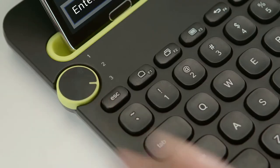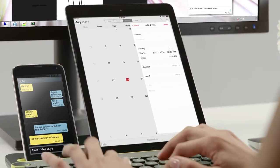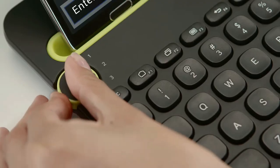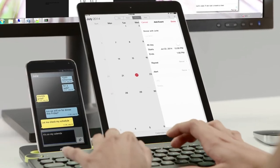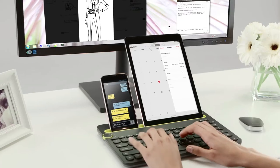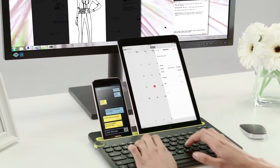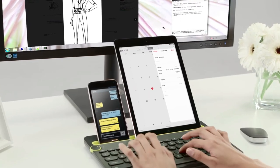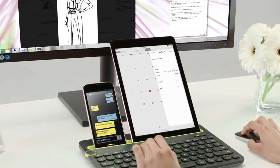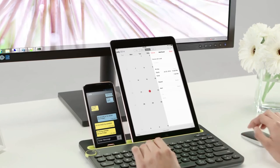Just turn the easy switch dial to switch typing between 3 connected Bluetooth wireless devices. The integrated cradle holds your phone or tablet at just the right angle for you to read while you type.